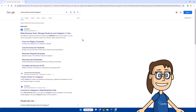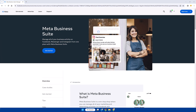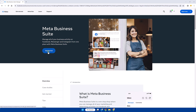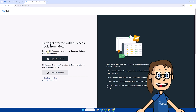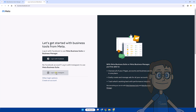We will start by searching the official Meta Business Suite website in our browser. Next, we log in with our Instagram account. Keep in mind that you will have to have an account with a business profile and your Instagram account linked to your Facebook account.